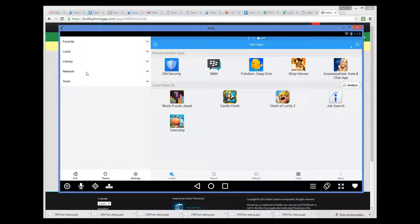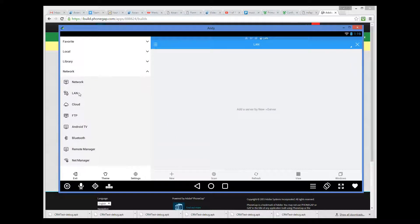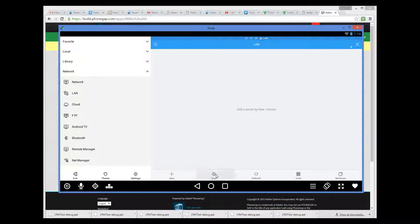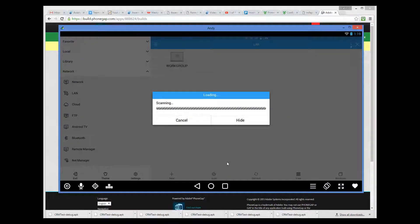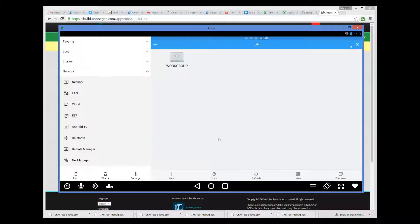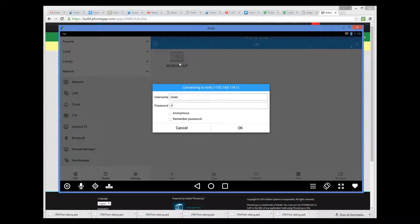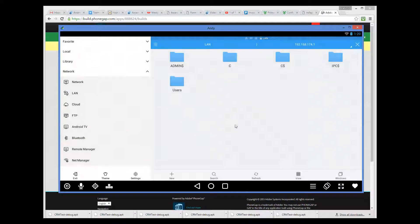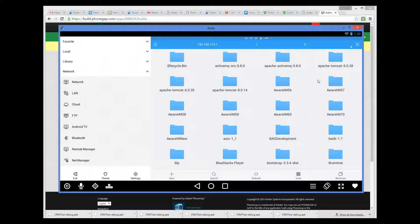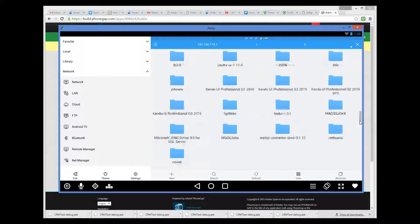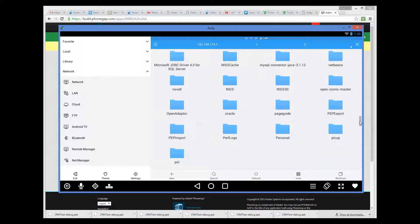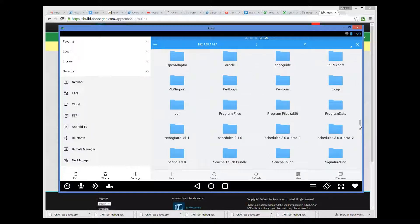Then I go to network, LAN, and then scan. Then I click on the workgroup and connect to my C drive. From my C drive, I can find the folder where the APK file is.